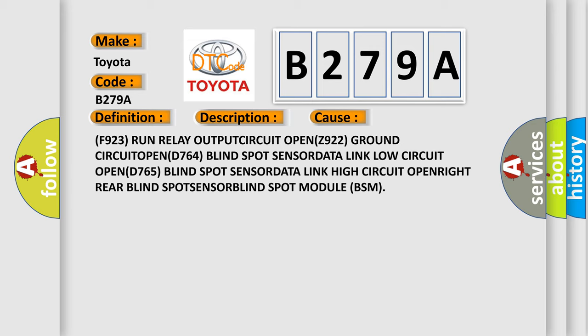D765 blind spot sensor data link high circuit open, right rear blind spot sensor B.